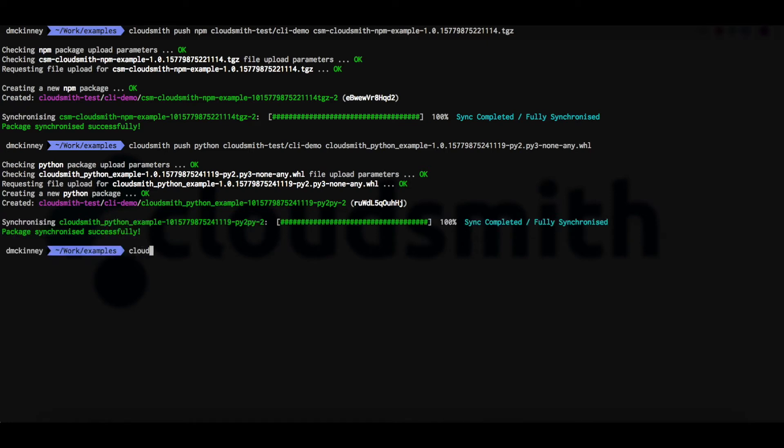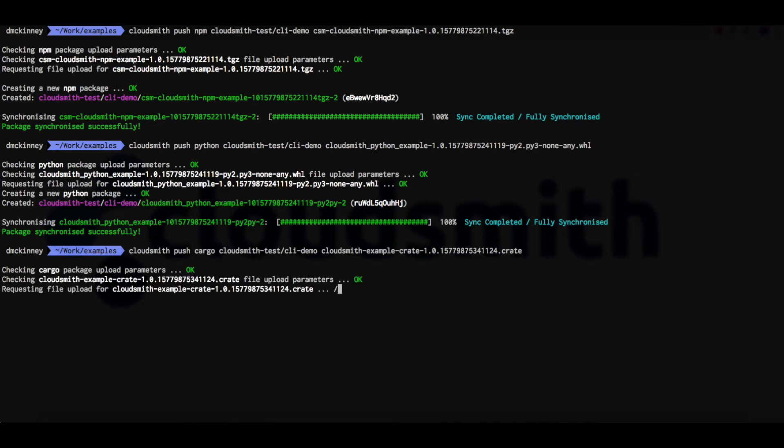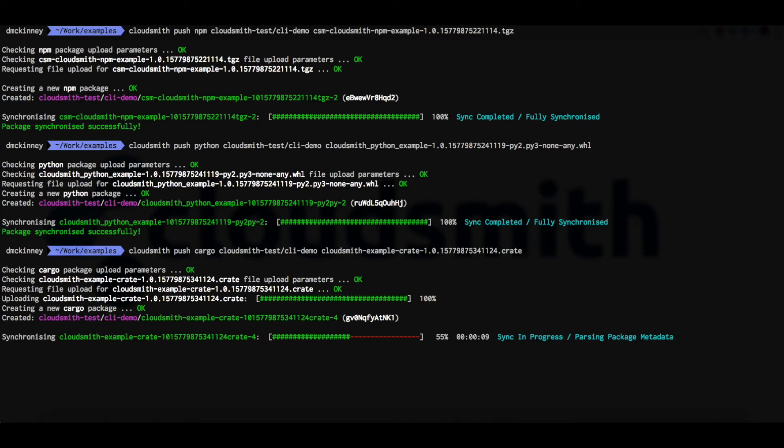Finally, let's push a cargo crate with the CloudSmith push cargo command, again with the repository owner and the repository name and the file name of the crate. The crate is uploading and has started to synchronize. And that's it complete.